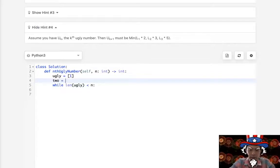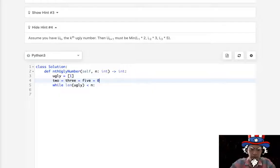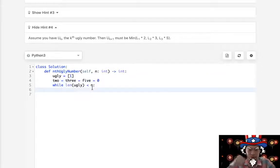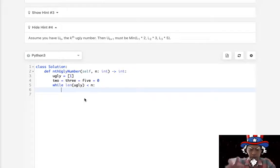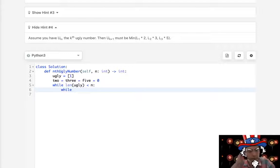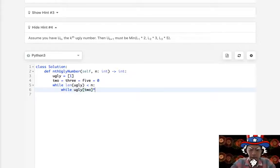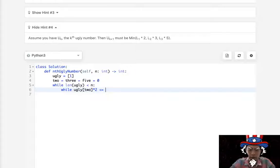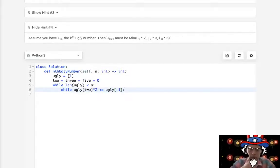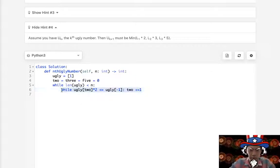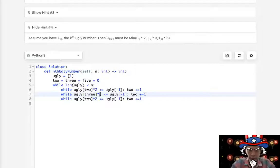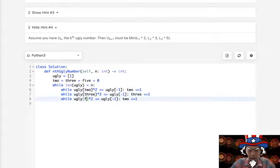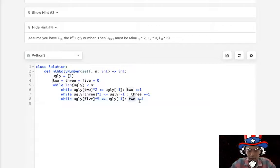We'll have a couple indexes for 2, 3, and 5. These are all going to be needed for us to keep track of what's the last ugly number that we want to multiply by 2, 3, or 5. Otherwise we're going to lose track because there are three numbers we need to worry about. So while, say, ugly[i2] times 2 is less than or equal to the last ugly number calculated, we increase i2. We'll do this for all three pointers — 3 times i3 and 5 times i5.